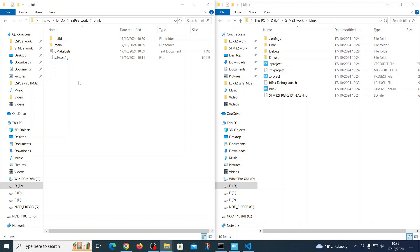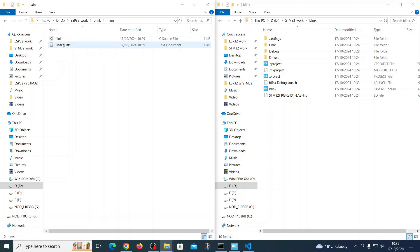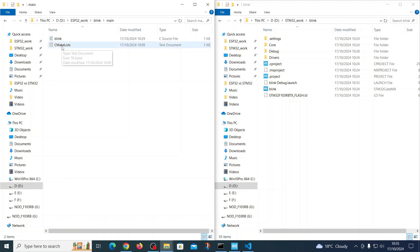Now if we dive inside the ESP and the STM project, in the ESP on the left side you can see very distinct folders. Here in the main we have the blink file which we created and the CMakeLists which was created automatically. On the other side, from the STM side, you can see that the code is inside Core, SRC, and you can see all those files which have different meanings. Our code was created here inside the main file.